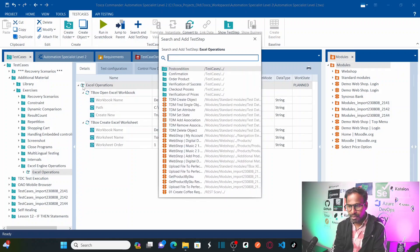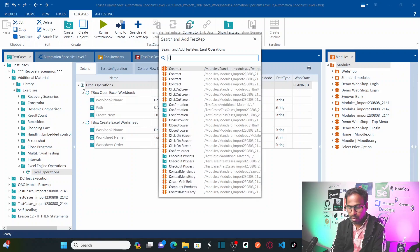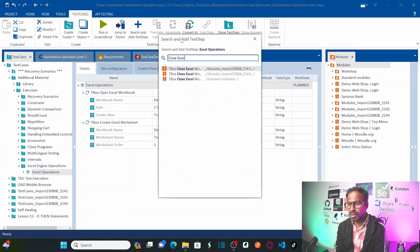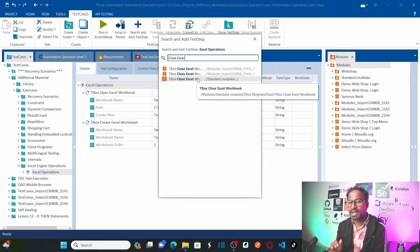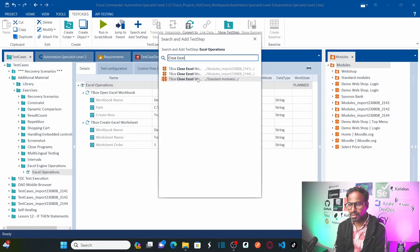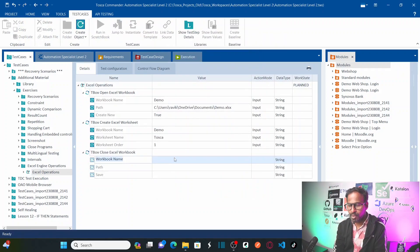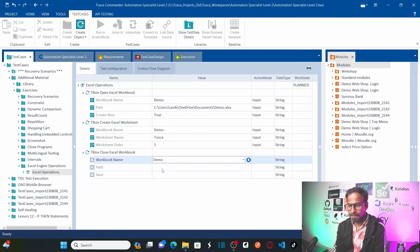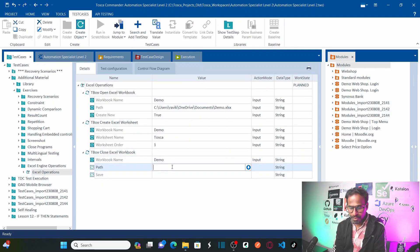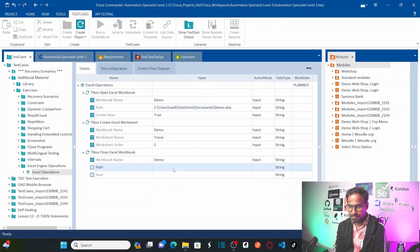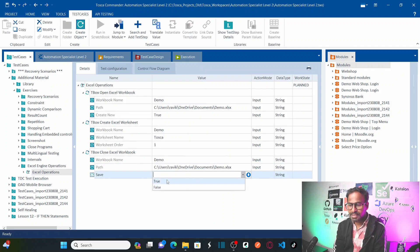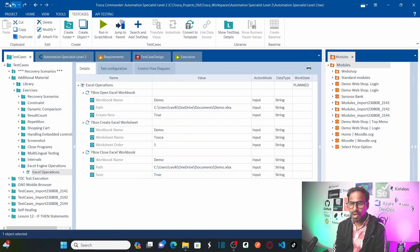Actually there is another operation called 'Close Excel Workbook'. When you are closing the Excel workbook, you can provide an argument whether you want to save it or not. Let me set that up now — provide the same workbook name as before, the same path where it was created, and set save to true.